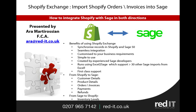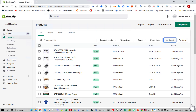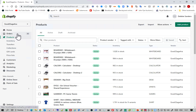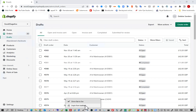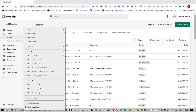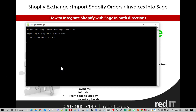So let's look at this in action. Here's my Shopify store with its inventory and orders and so on. What I want to do is import that into Sage. So let's go to the desktop and press the Shopify orders button. What that will do is go to Shopify, take all the new orders, and bring those into Sage.